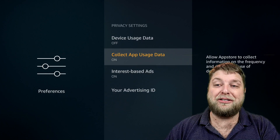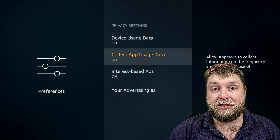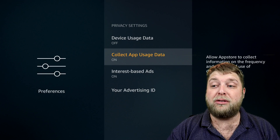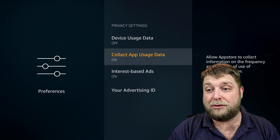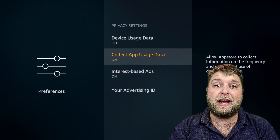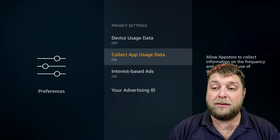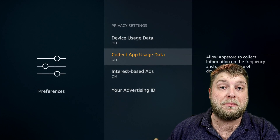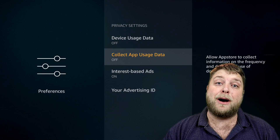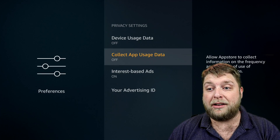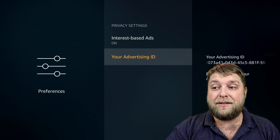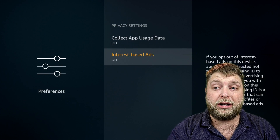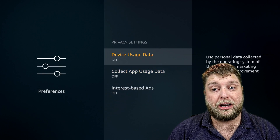The next one is Collect App Usage Data. As you can see, it allows the app store to collect information on the frequency and duration of the use of downloaded apps - it wants to see what apps you're using and how long you're using them for. So once again we're going to turn that off because we don't want any information being collected by Amazon. Then next you've got Interest Based Ads, and you've even got an Advertising ID. We're going to turn that off as well. Everything inside the Privacy Settings is now turned off.